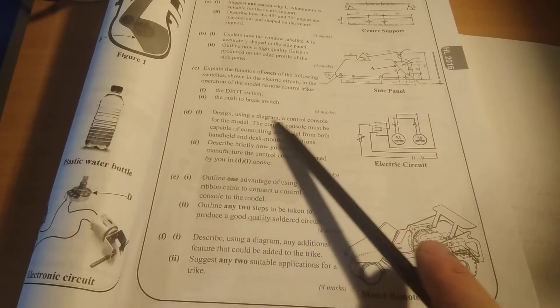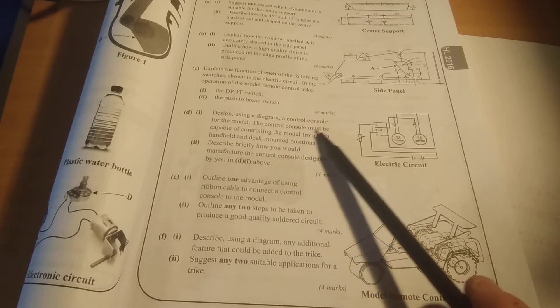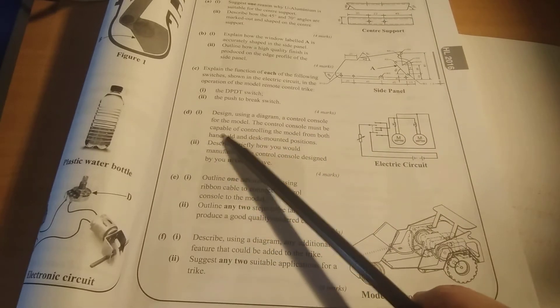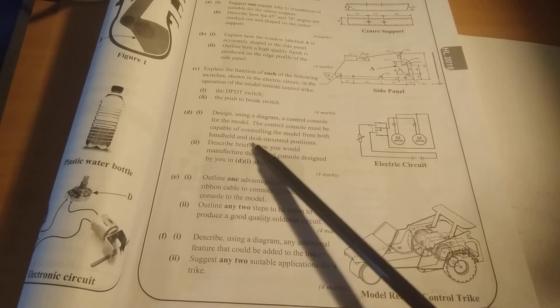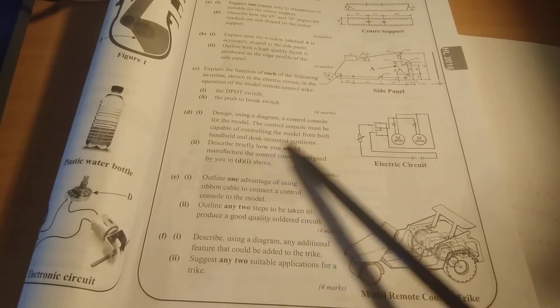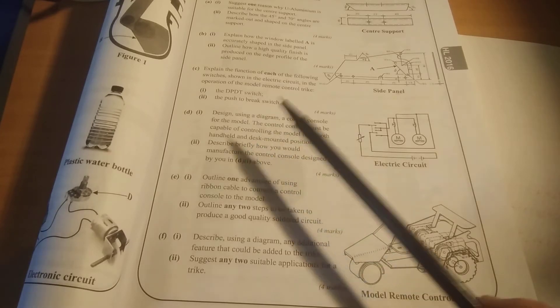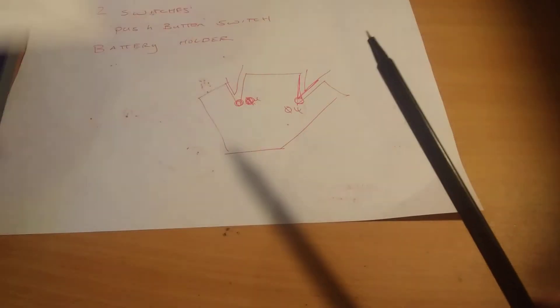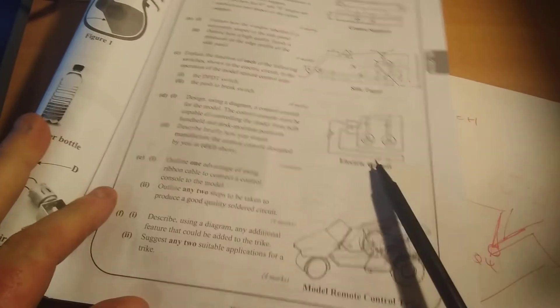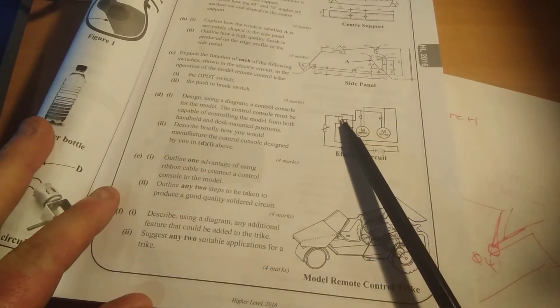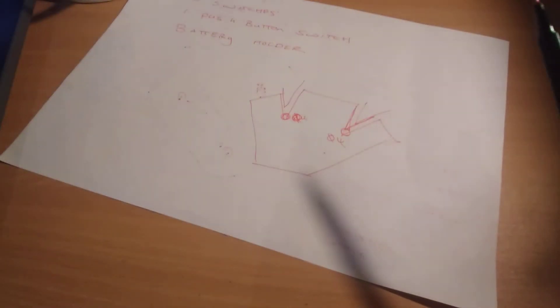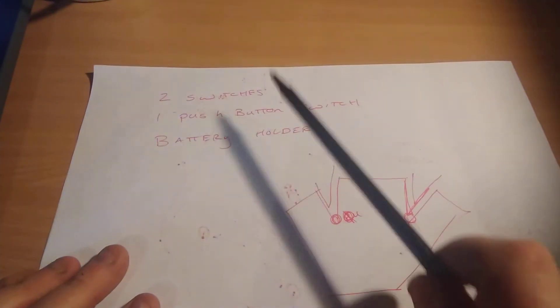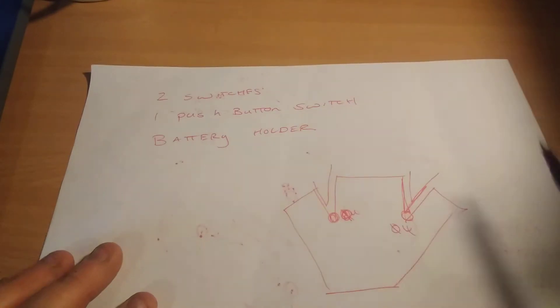You can see design using diagram control console for the model. This is for 2016. The control console must be capable of controlling the model from both handheld - you only need to be handheld. They might give you the electronic diagram, you can see this is different, there's two motors in this, there's two switches. With ours there is only two switches, one push button switch, and a battery holder.